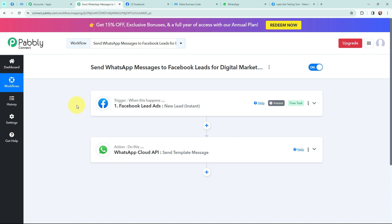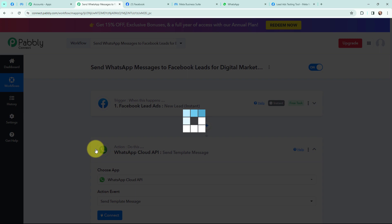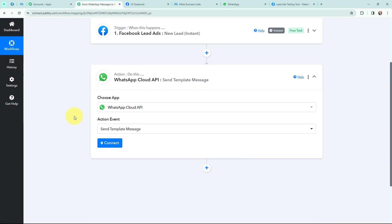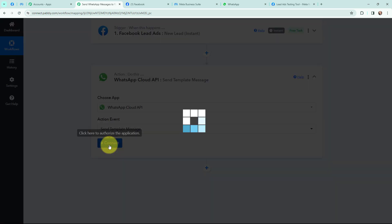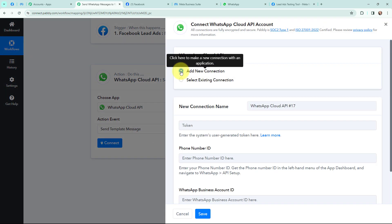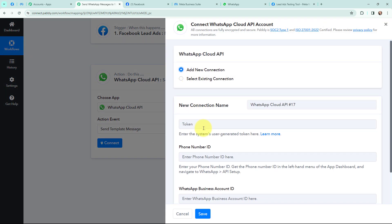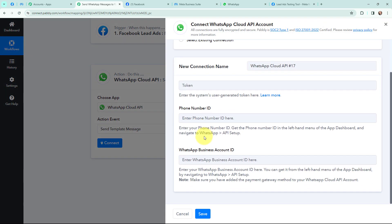Now that I have the lead details, I want to send a WhatsApp message to that lead. To do that I need to establish a connection between WhatsApp Cloud API and Pabbly Connect. I am going to click on connect. To add a new connection I need to mention the token, phone number ID, and WhatsApp Business Account ID. I have already set up my WhatsApp Cloud API account — if you want to learn the process you can check the video on our YouTube channel.